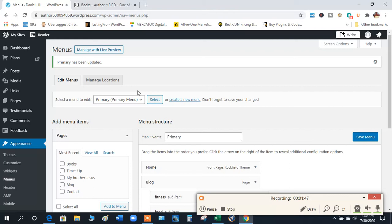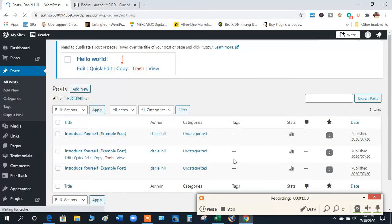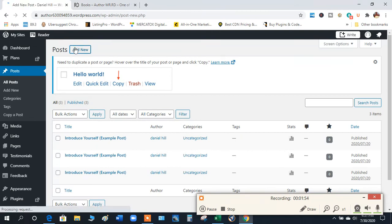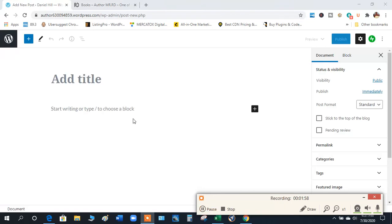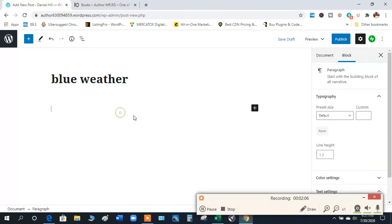Then we go over here to Posts and we come over here and add a new one. You know, I'm just waiting, so hold on. And we come up here, I'll just say something like blue weather and put something like great day.